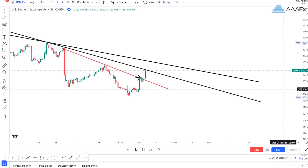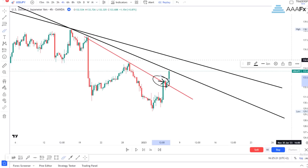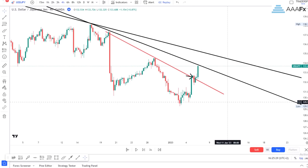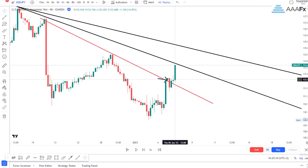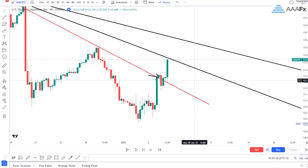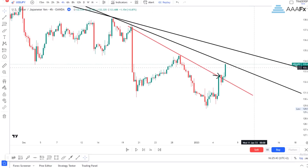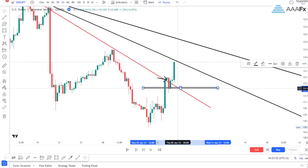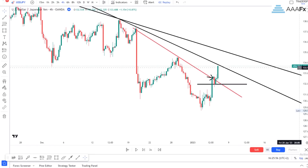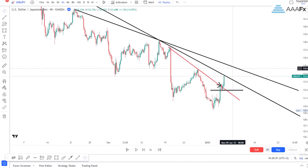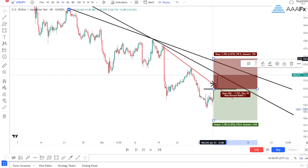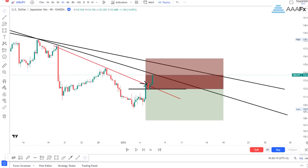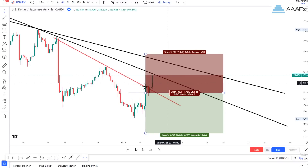Why do you need these other two trend lines for your insurance? Let us talk about stop losses. Where are you going to place your stop loss once you have entered on this candlestick pattern? You are going to place your stop loss above these three trend lines — above the two insurance trend lines. Your stop loss is going to be above the two insurance trend lines.